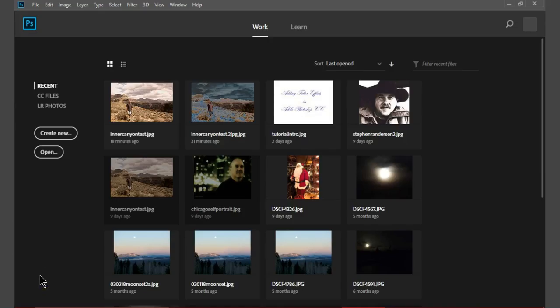Open the Adobe Photoshop CC program and click on the photograph that you wish to edit.